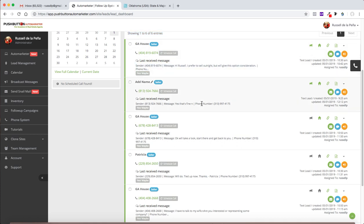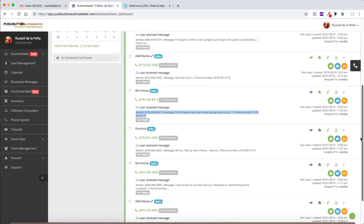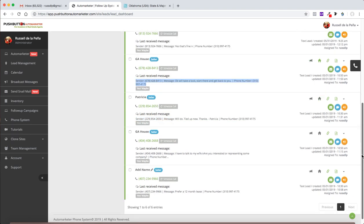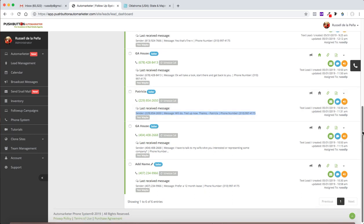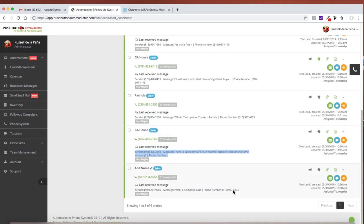The first one we've already looked at. The second one we looked at just a second ago. This next one says, okay, we'll look at, we'll take a look, start there, and then get back to you. Of course, I'm going to follow up with them. And I'm going to let them get back to me. I'm going to follow up with them and be proactive in my business. This one says, we'll do. Tie it up now. Thanks, Patricia. She's open. I had to talk to my wife. Are you interested or representing somebody else? I already responded to them. And this one says, prefer a 12-month lease. So they said they're open. Let's take a look at that one really quick.